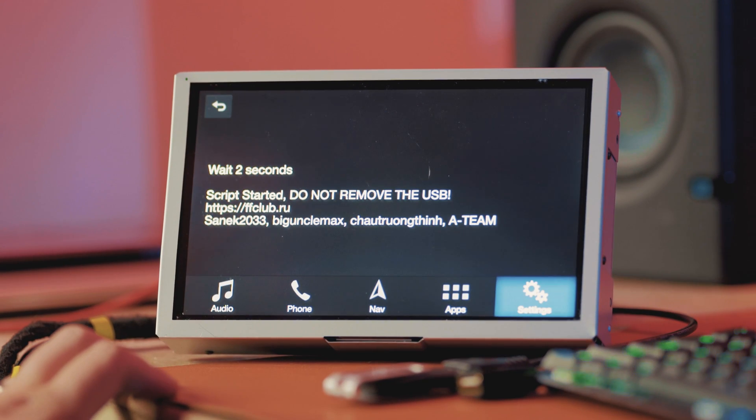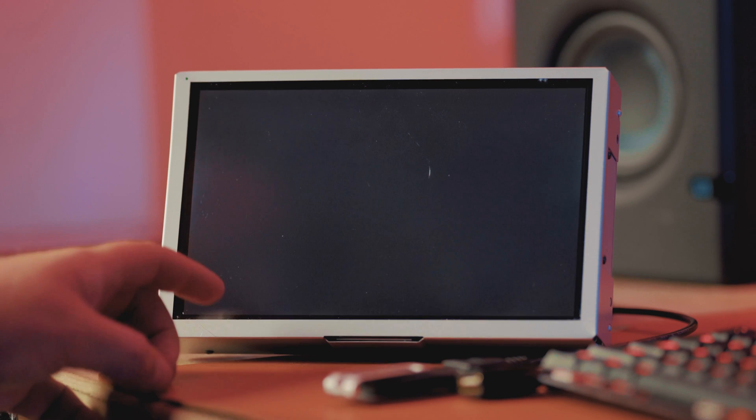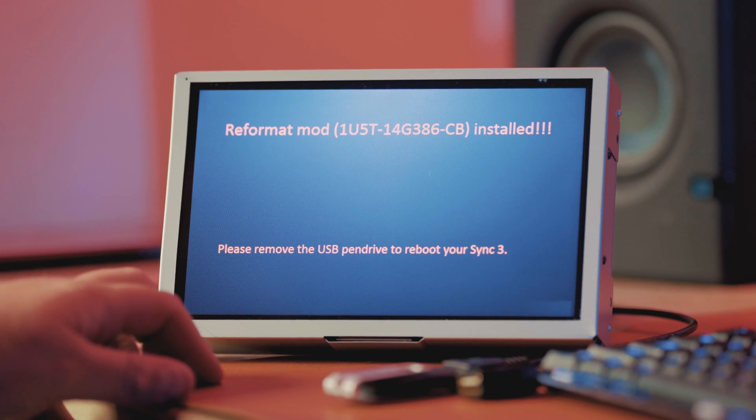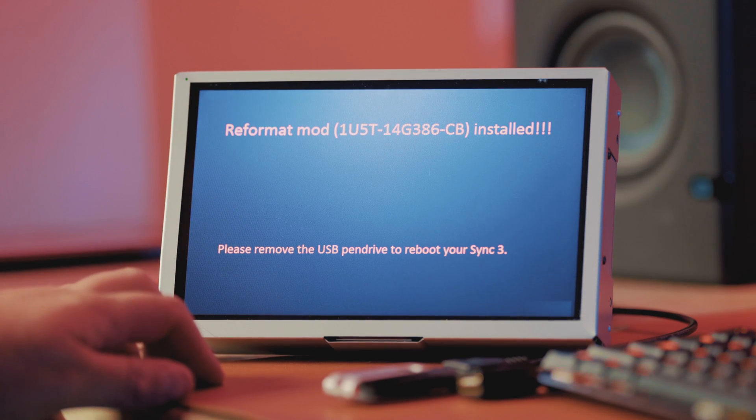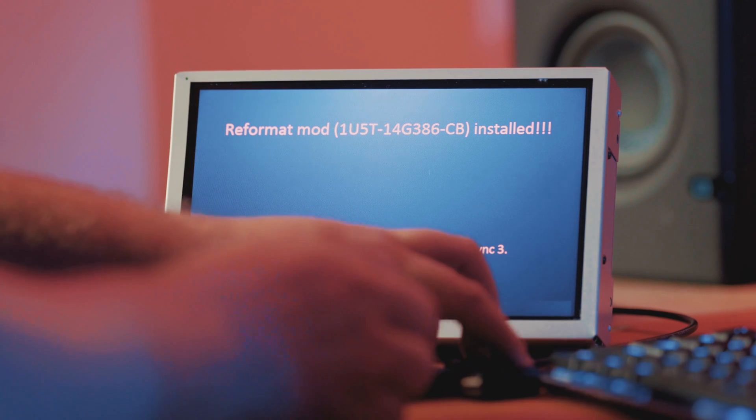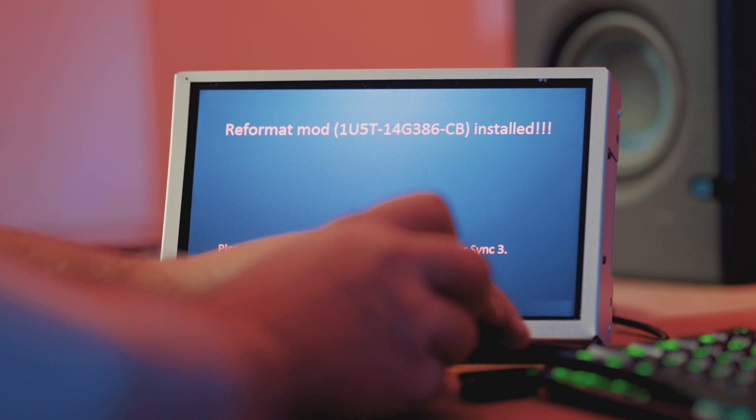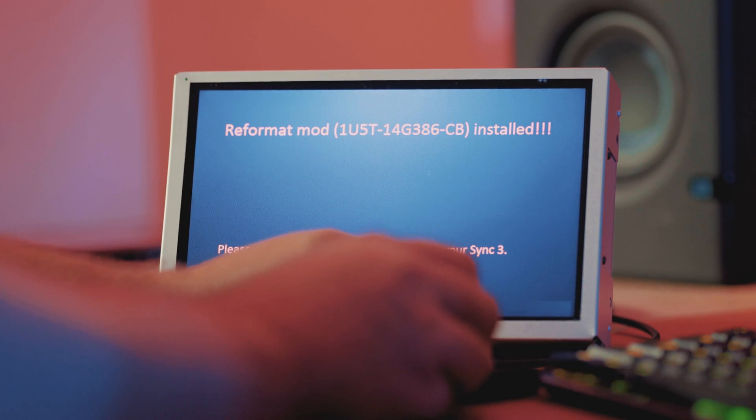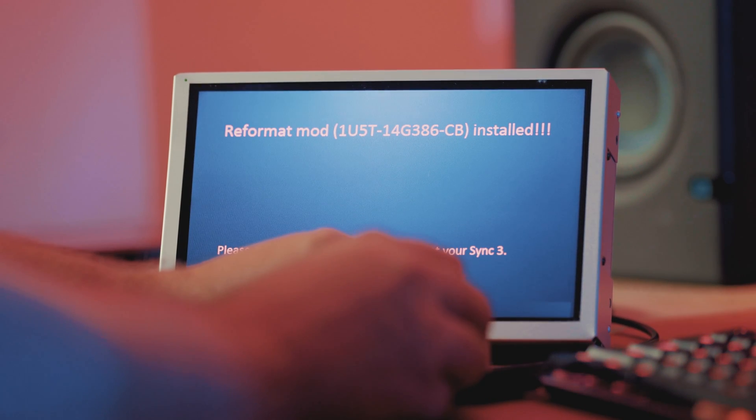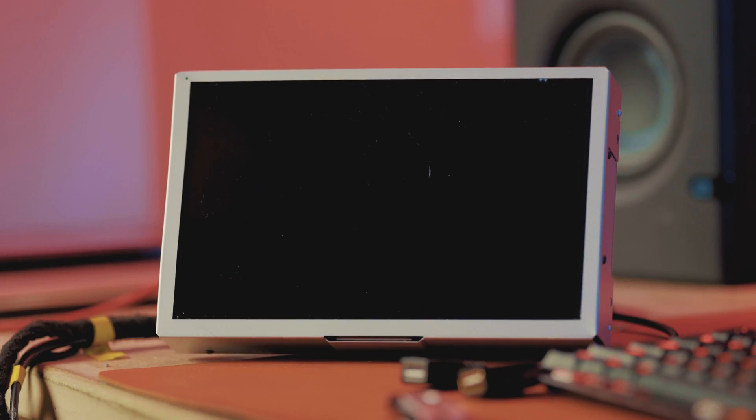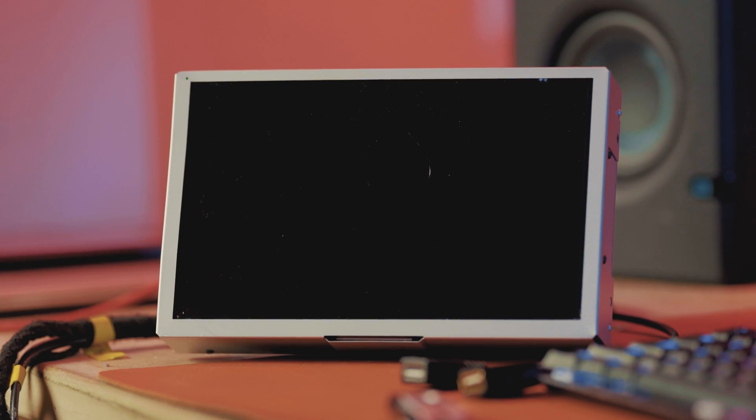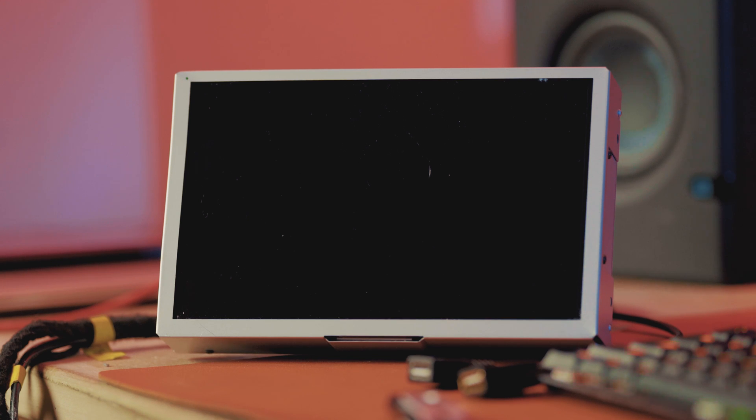Wait two seconds. Script started. Do not remove the USB. And now it says reformat mod is installed. Now it's going to say please remove the USB pen drive to reboot your Sync 3. And now we just take it out. As you can see, when we reboot, it's going to go into its reformat mode.